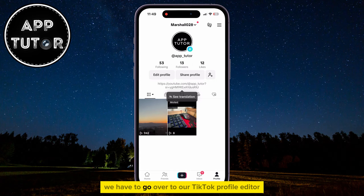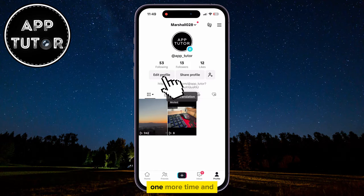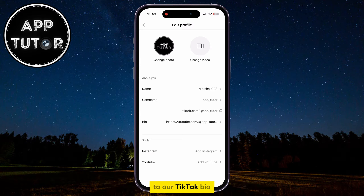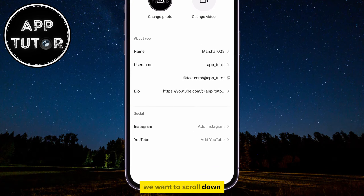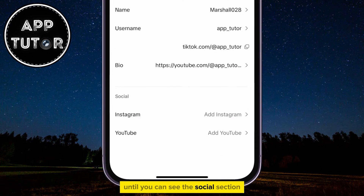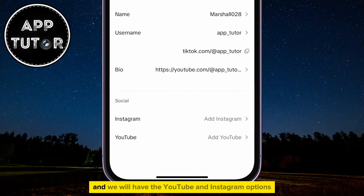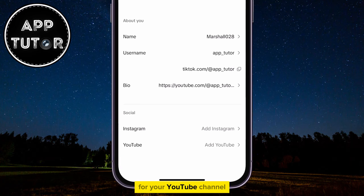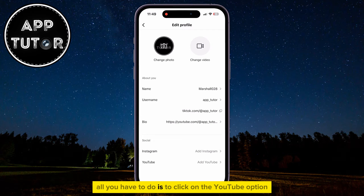That is why we have to go over to our TikTok profile editor one more time. This is the correct way of adding clickable links to our TikTok bio. We want to scroll down until you can see the social section, and we will have the YouTube and Instagram options. Let's say you want to add a clickable link for your YouTube channel — all you have to do is click on the YouTube option.